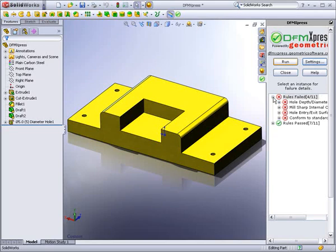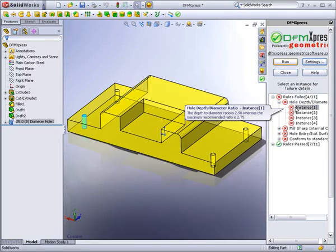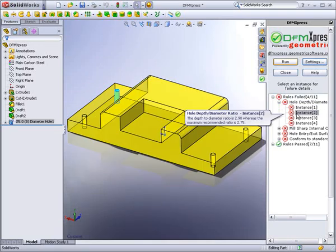Once completed, DFM Express provides a report on the part showing those features that failed the checks. You can see that DFM Express flagged four holes that have violated the depth to diameter ratio.